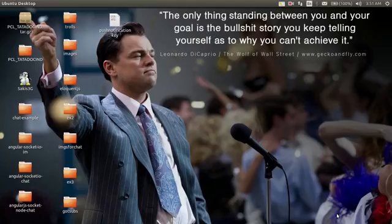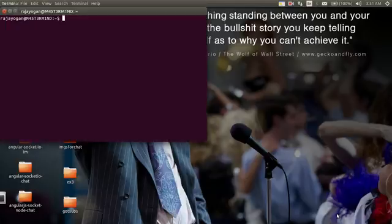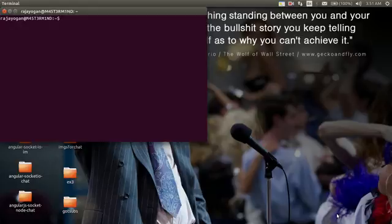Hey guys, today let's see how to use the Cordova camera plugin in our Ionic 2 application. Another thing to notice is that Ionic came out with a new release on March 7th, so kindly refer to the changelog for the features updated and the changes made.